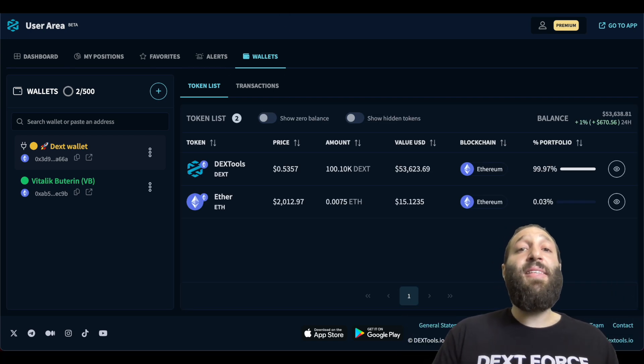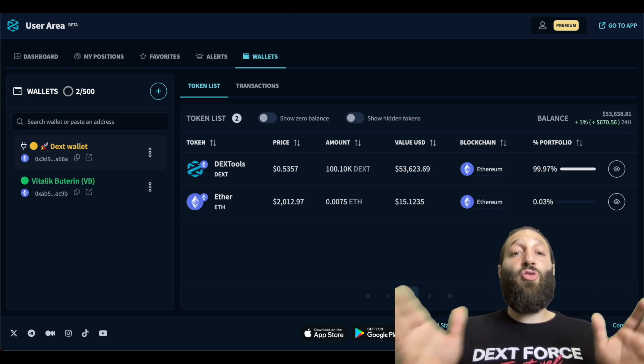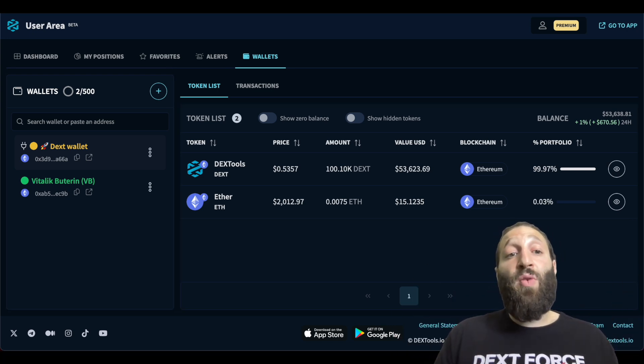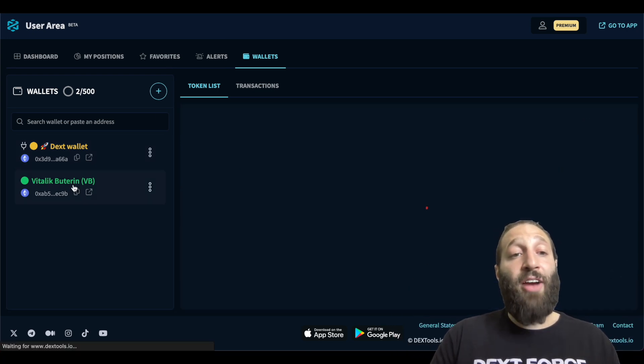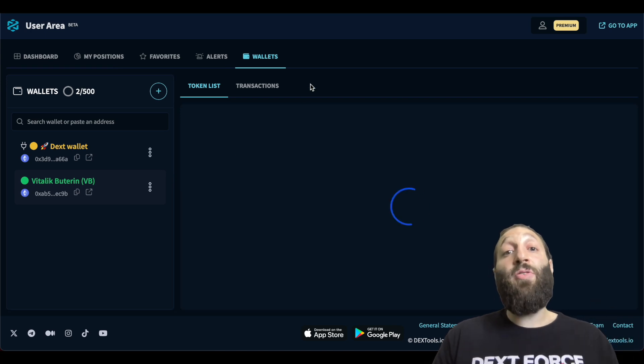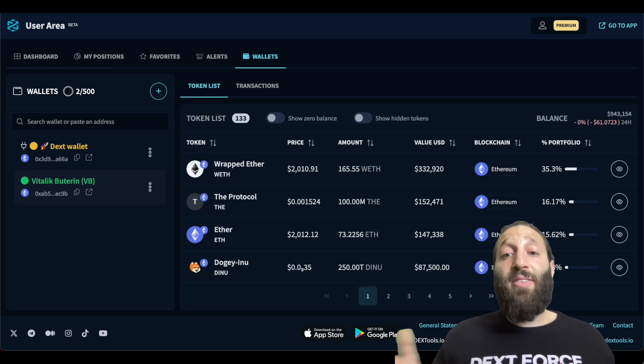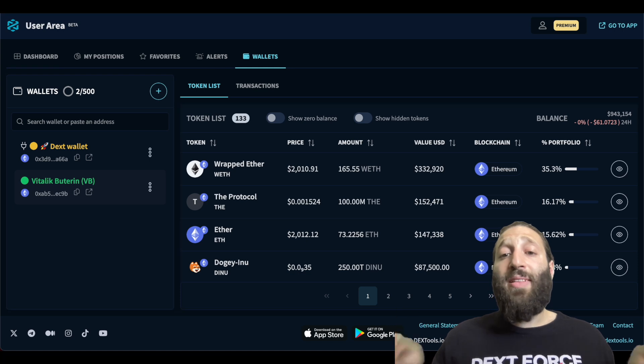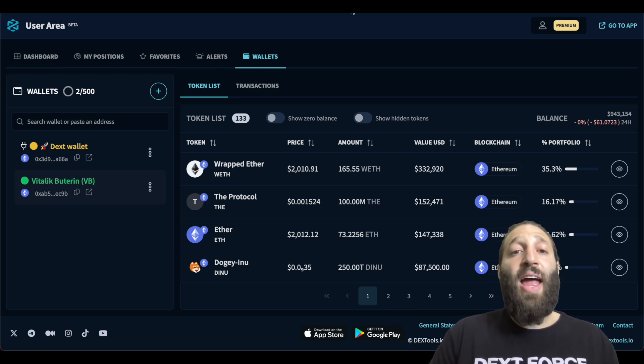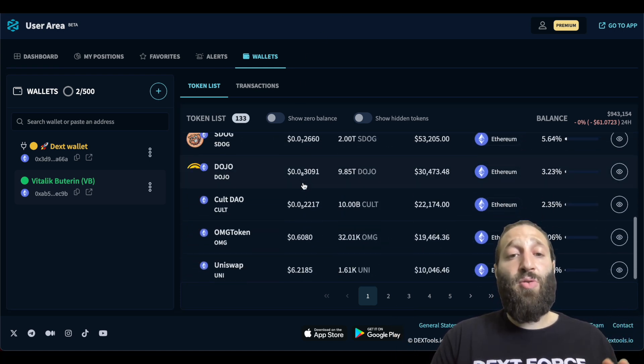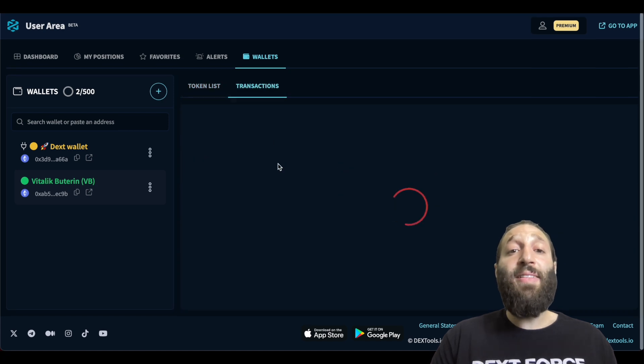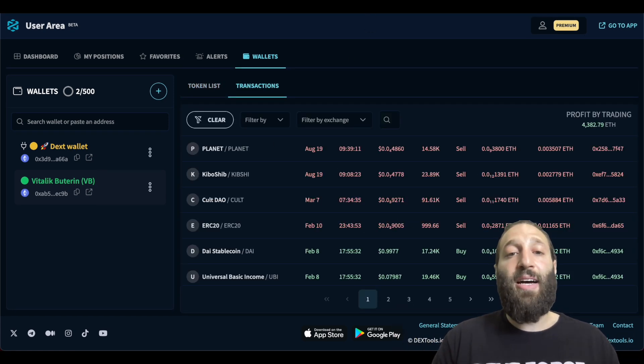This is the wallet section and you can track your wallet. You can track profitable on-chain wallets. You can see here that I actually tracked Vitalik Buterin's wallet. So we can see all his holdings. He has a whopping 165 ETH in his wallet. And then you can check all of the tokens that he's holding and you can even see the transactions that he's done.